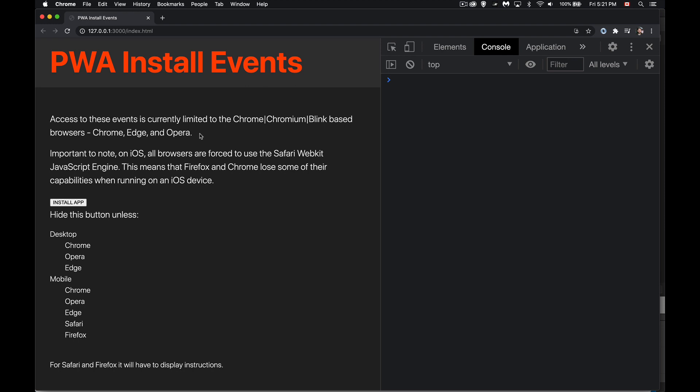When something is running on iOS, though, it's important to note here, Apple insists that everything that runs on iOS, all the browsers that run on iOS, use Safari WebKit for their JavaScript engine.